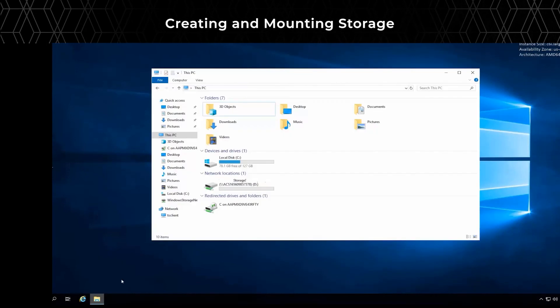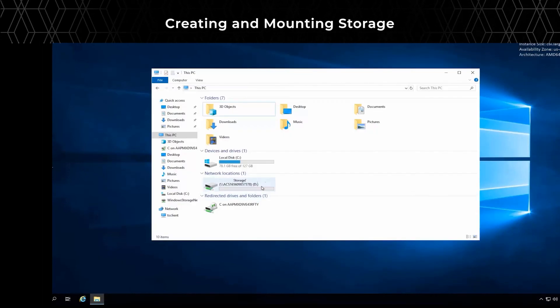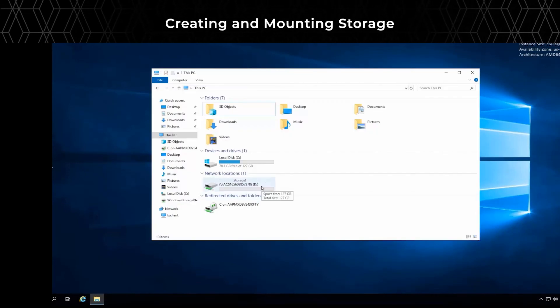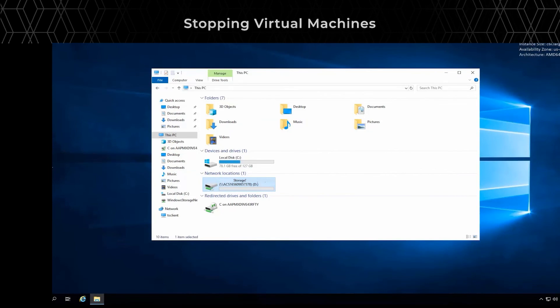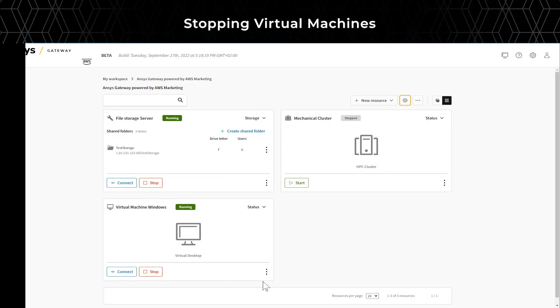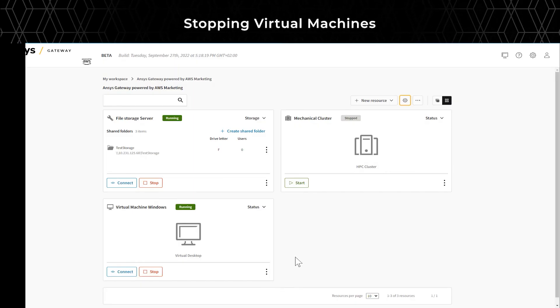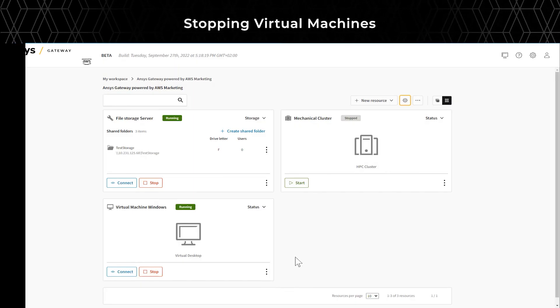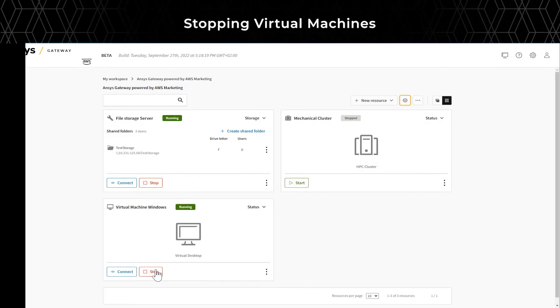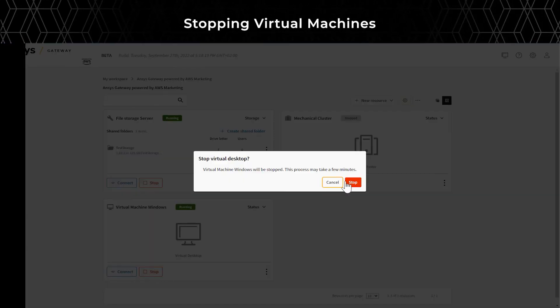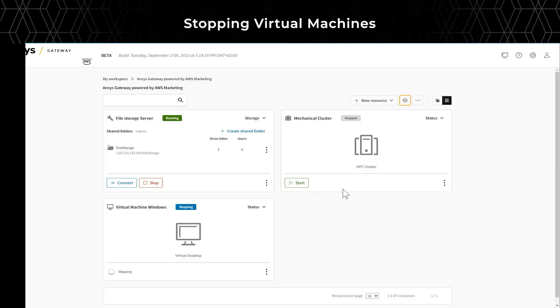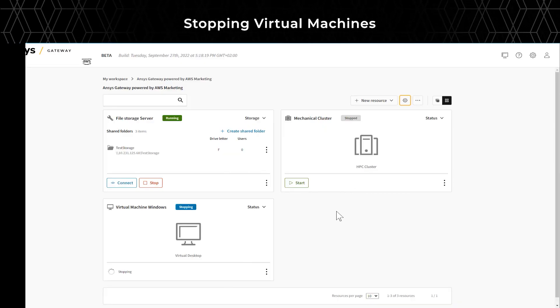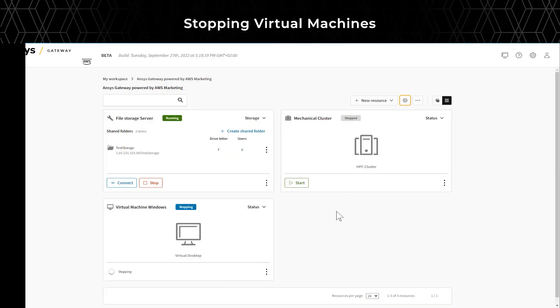As you see here on the virtual machine, the storage is automatically mounted. You can also stop the virtual machine by clicking on the Stop button. A warning message will appear asking if you are sure you want to stop the virtual machine.